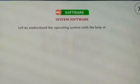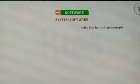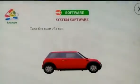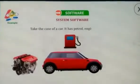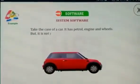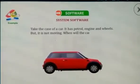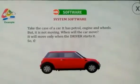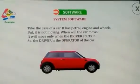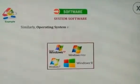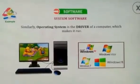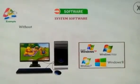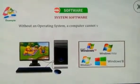Let us understand the operating system with the help of a given example. Take the case of a car — it has petrol, engine and wheels, but it is not moving. When will the car move? It will move only when the driver starts it. So, the driver is the operator of the car. Similarly, the operating system is the driver of a computer which makes it run. Without an operating system, a computer cannot work on its own.